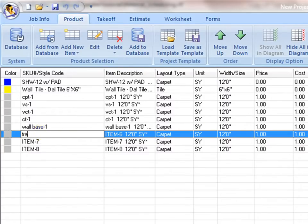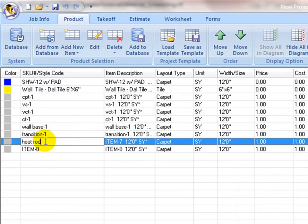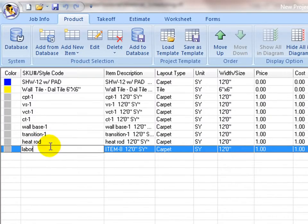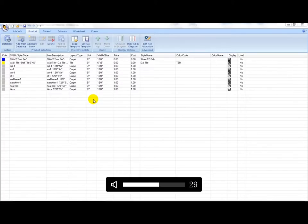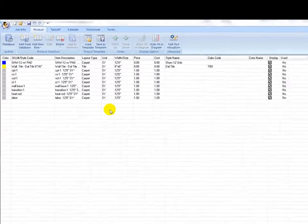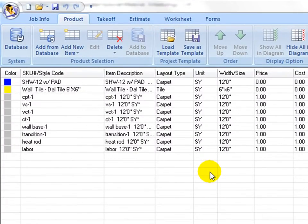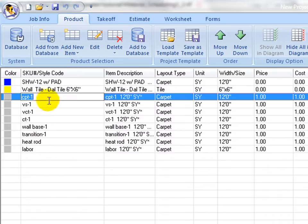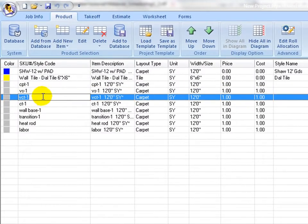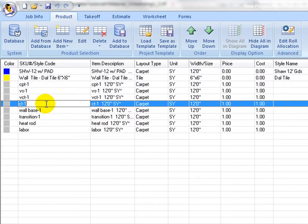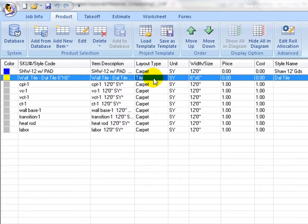Next step is to configure each item in the list based on its estimating properties. First, double click on the SKU number and style code column to set product name. Make sure this name is unique across the project. Next, double click on layout type column to select its layout properly. This step is critical and must be set up properly to get correct estimate results.